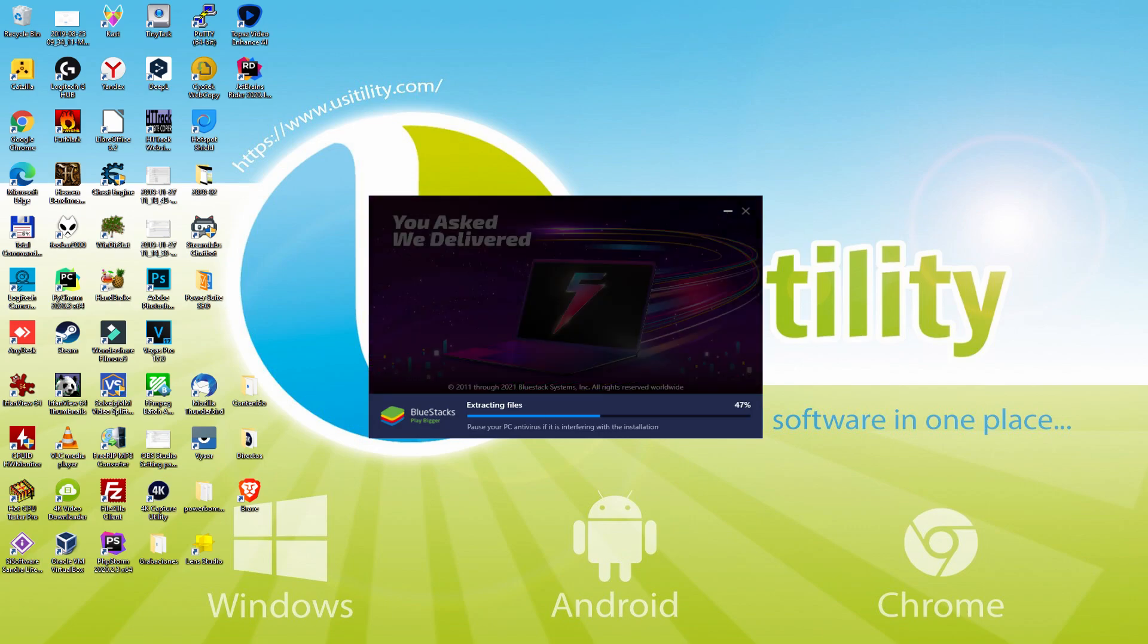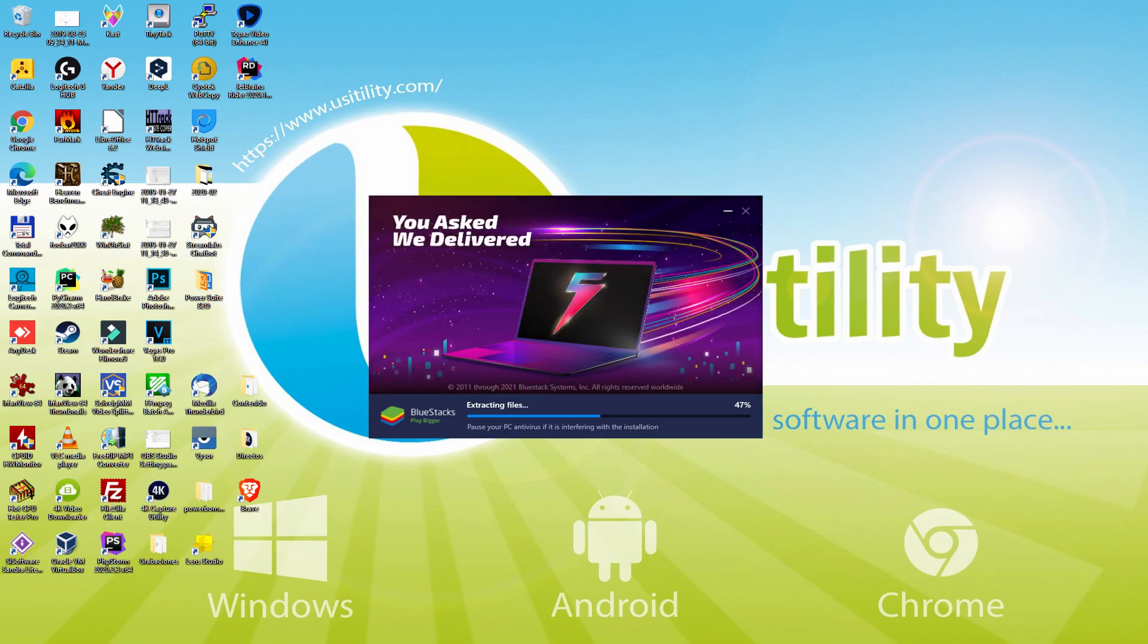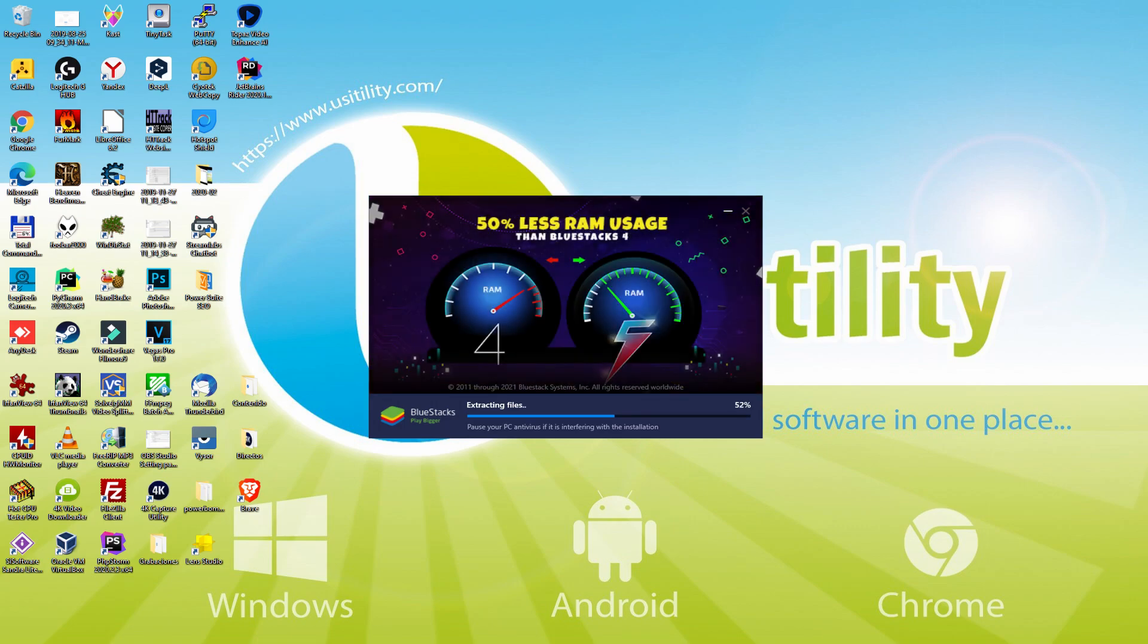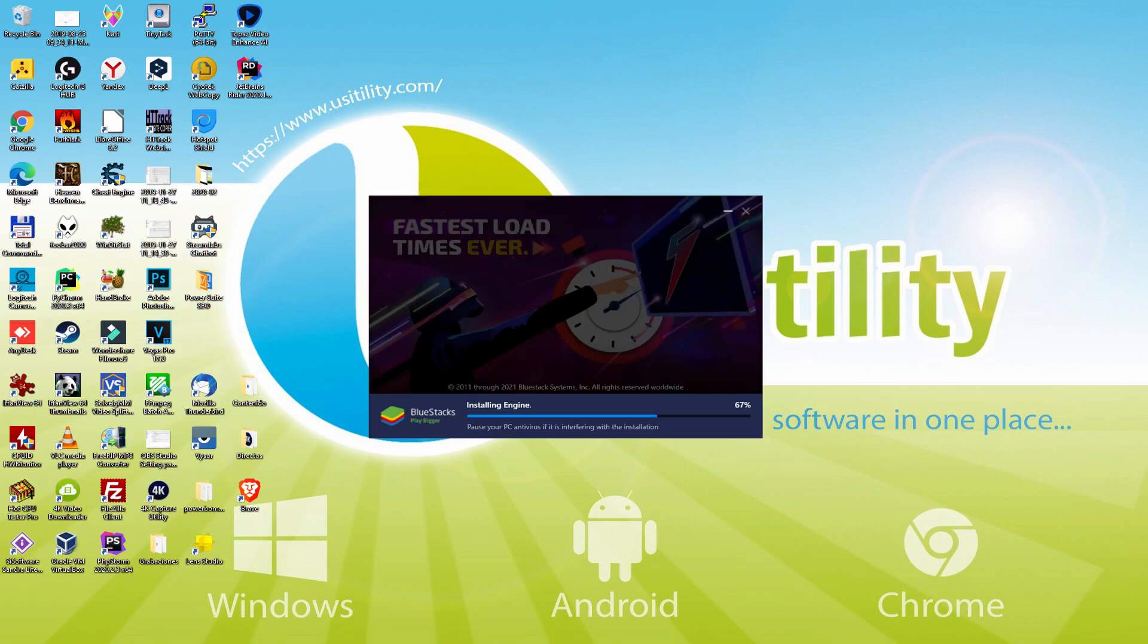With BlueStacks 5 you can even reduce RAM usage with a single click, especially useful if you ever face performance related problems. In addition, you can activate Eco Mode to enjoy 87% reduced CPU usage, 97% reduced GPU usage and easier multitasking.